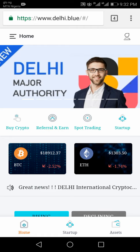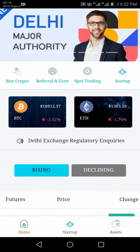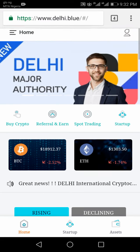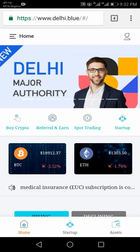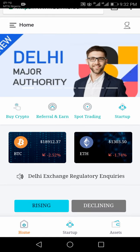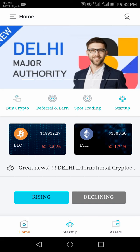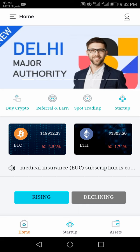If you've heard about cryptocurrency trading, then congratulations. If you know what it is, also congratulations. If you also have a bold mind to engage in it, to start investing and start making money right away, then huge congratulations. The new platform — the baby in town — that we're trading on currently is called Delhi.blue, and it is called the Delhi Major Authority.